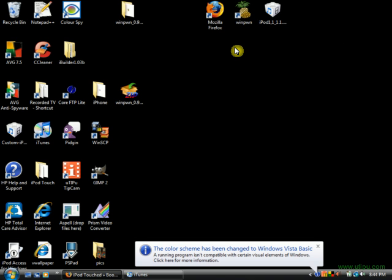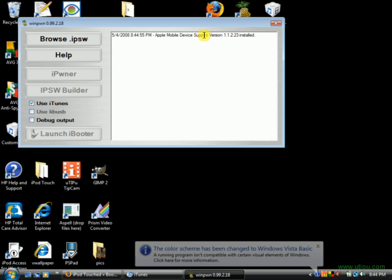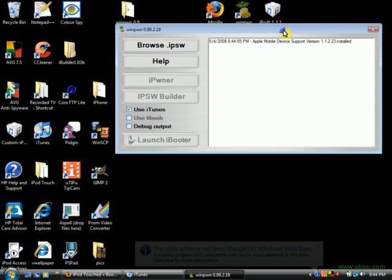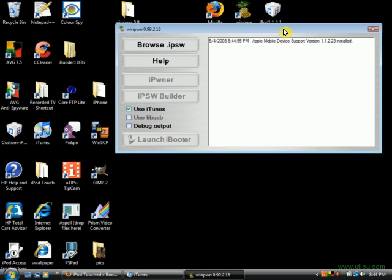Alright, a new version of Winpwn has just been released. You can get the new download from my website, iPodTouch.net.